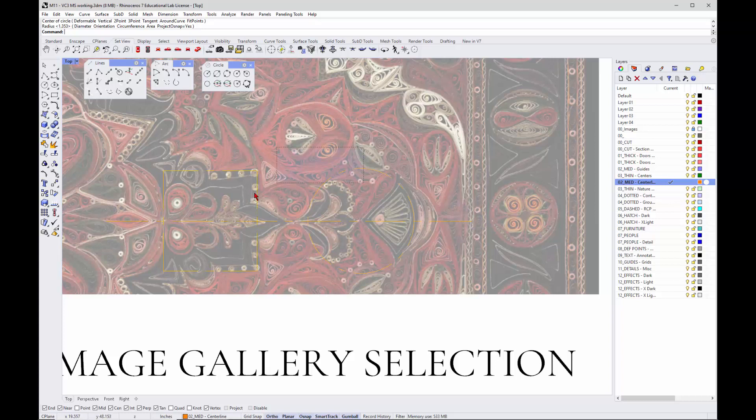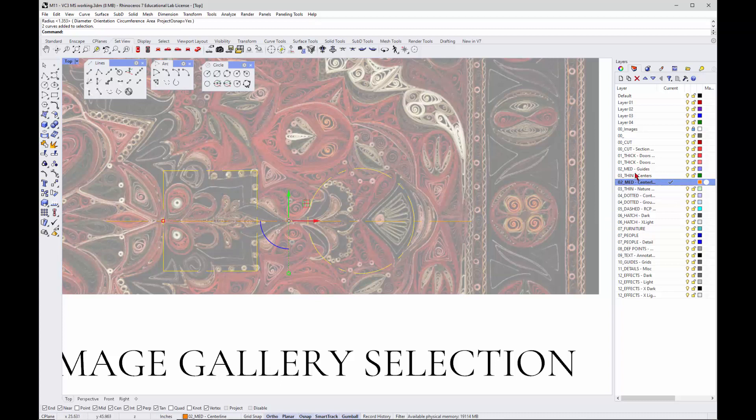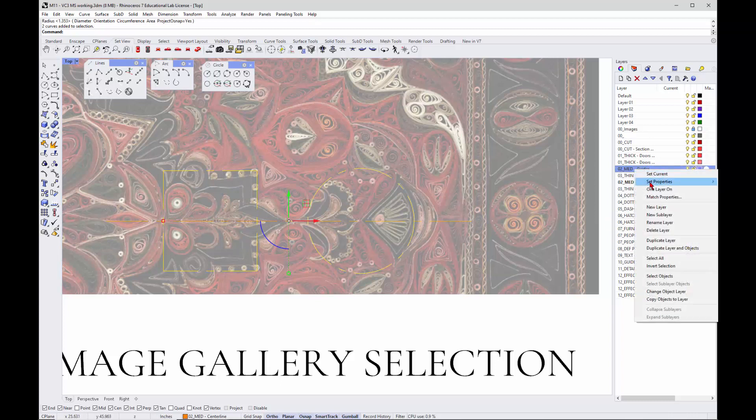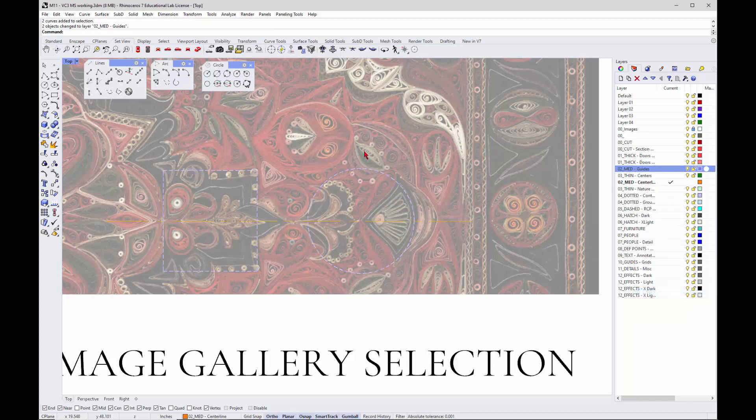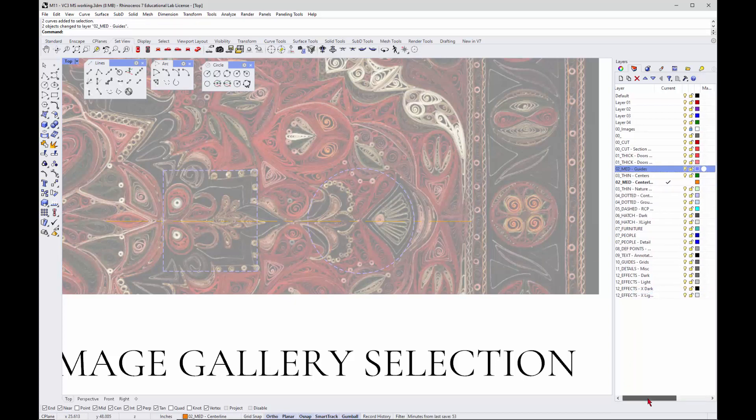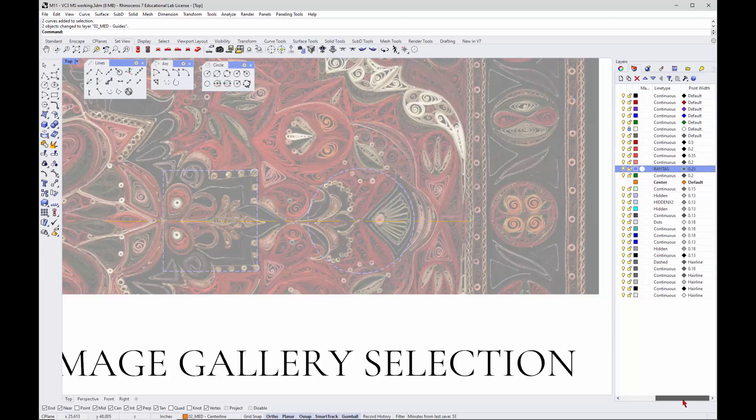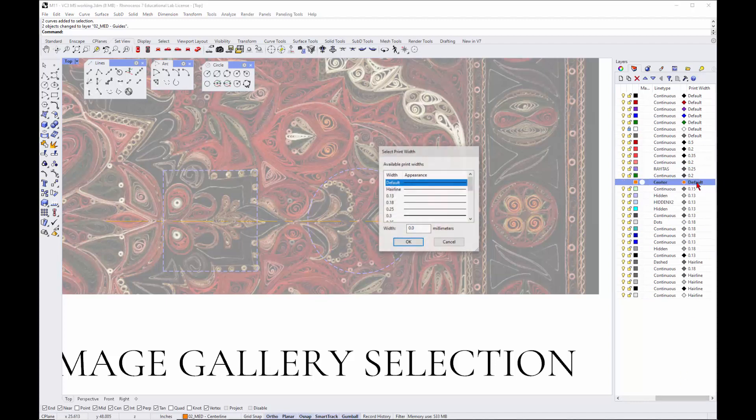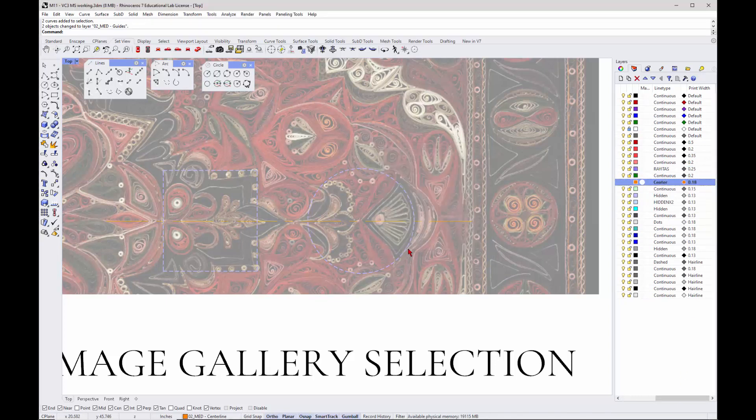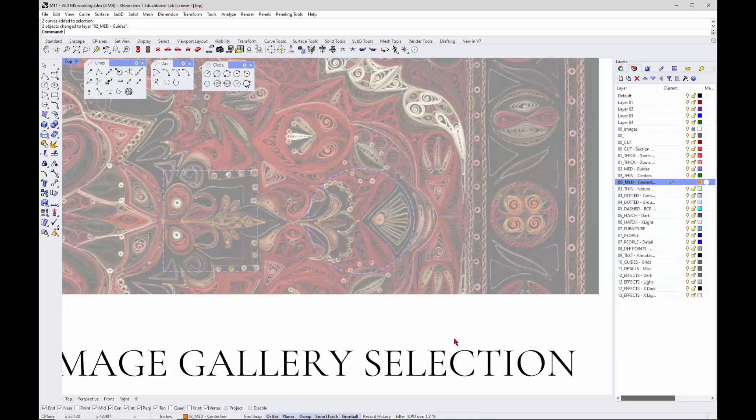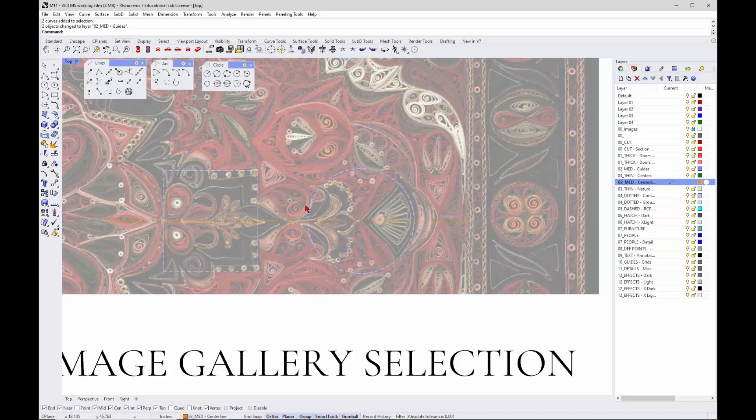Right now, let's put these guys on the correct layer. Those would actually go on guides, so I'm just going to change the object layer so you can see those guys. What's my medium center set to? I haven't set it. No wonder it's not showing up. There we go. Set that up.